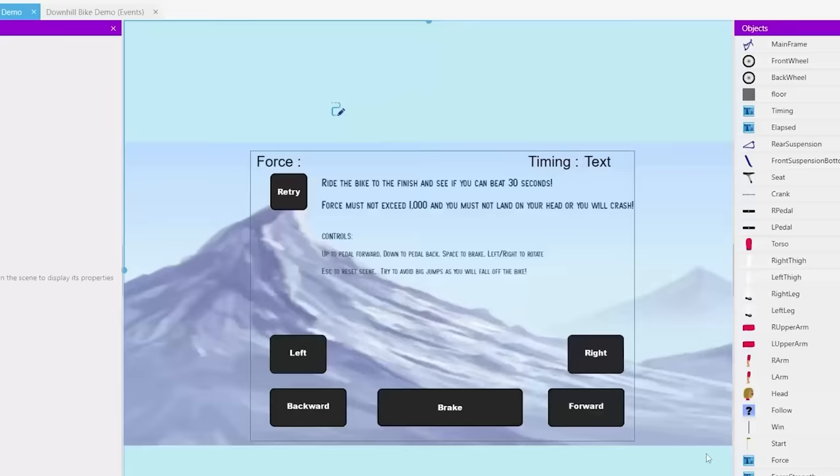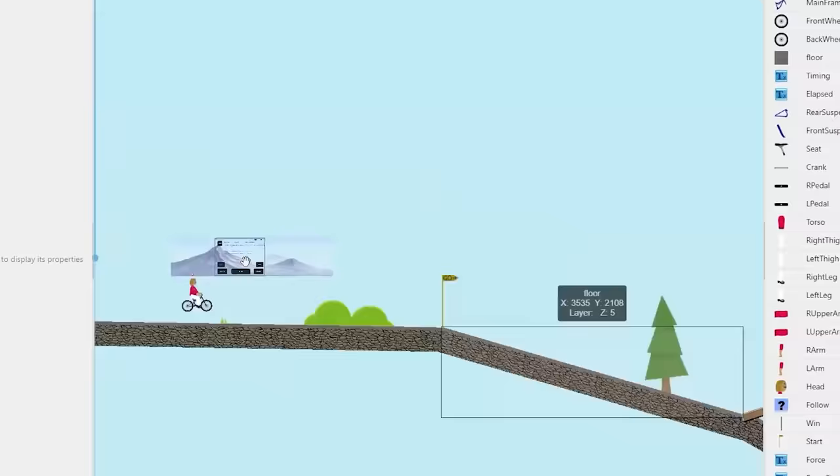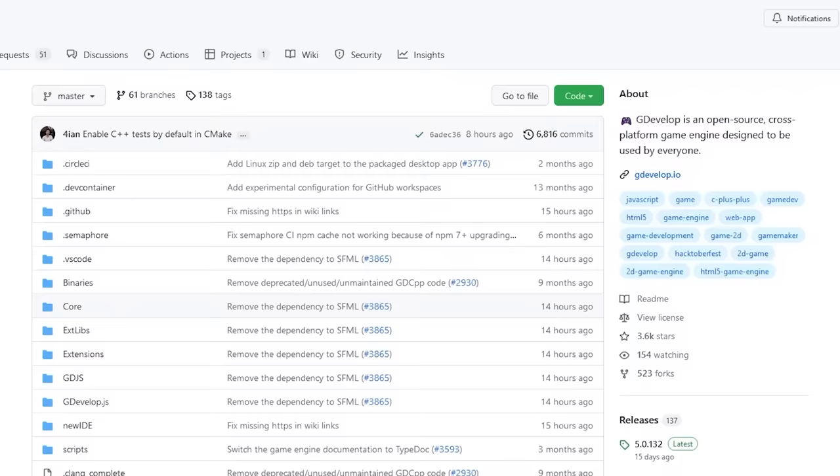But today I'm going to be using GDevelop because it's incredibly fast and easy to use, especially for beginners. And not to mention it's open source and free, which is fantastic.